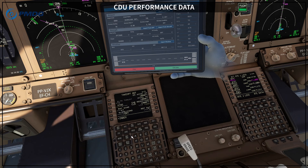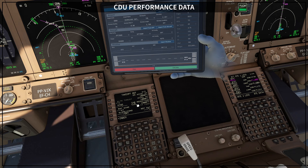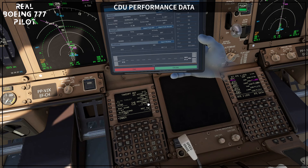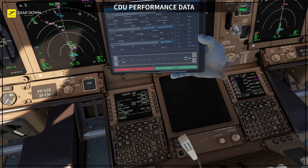Go to your takeoff performance page — remember to go to takeoff performance reference page 2 of 2. You want to make sure you have your engine-out acceleration height, your acceleration height, and your thrust reduction height correctly set. For the engine-out acceleration height, use the one shown on your performance calculation. For acceleration height and thrust reduction, follow your company procedure or the airport noise abatement procedure.